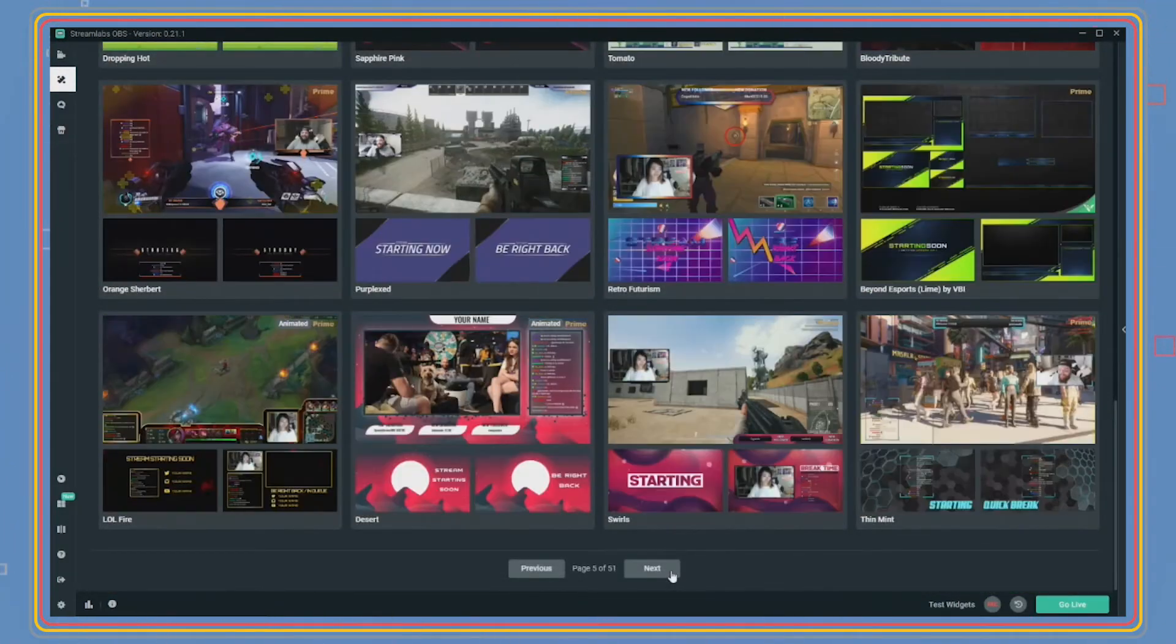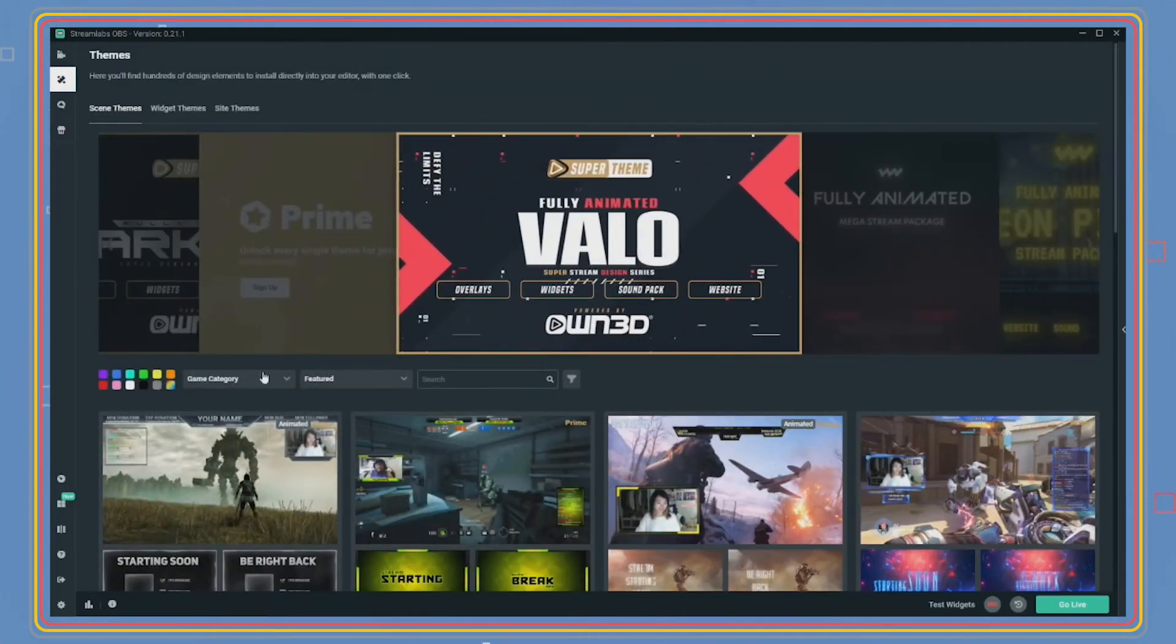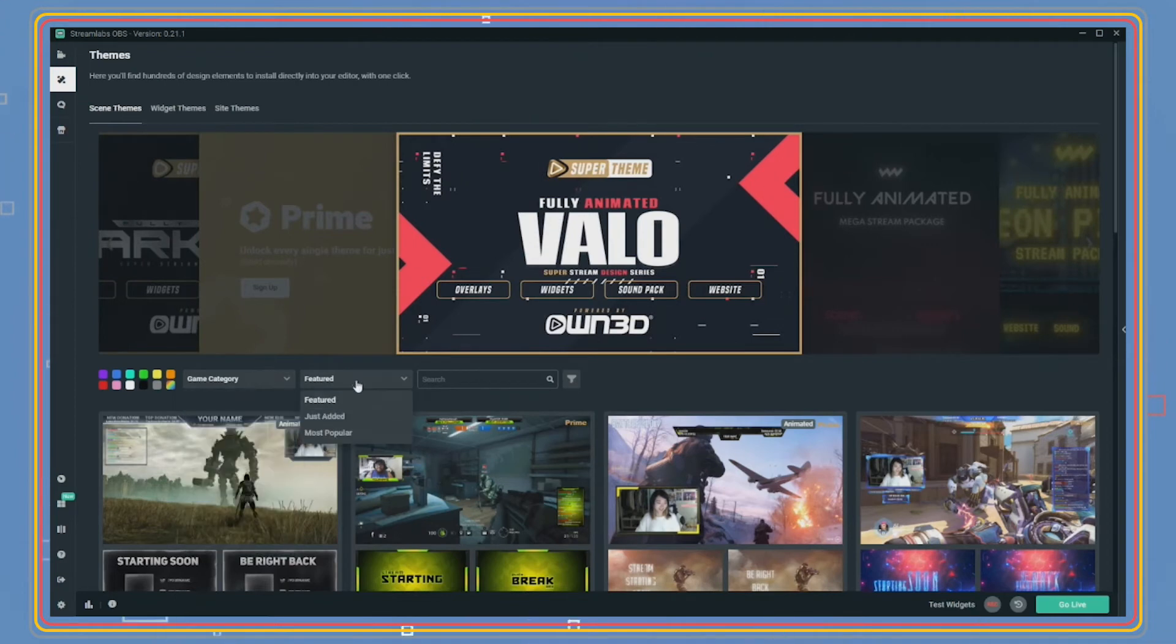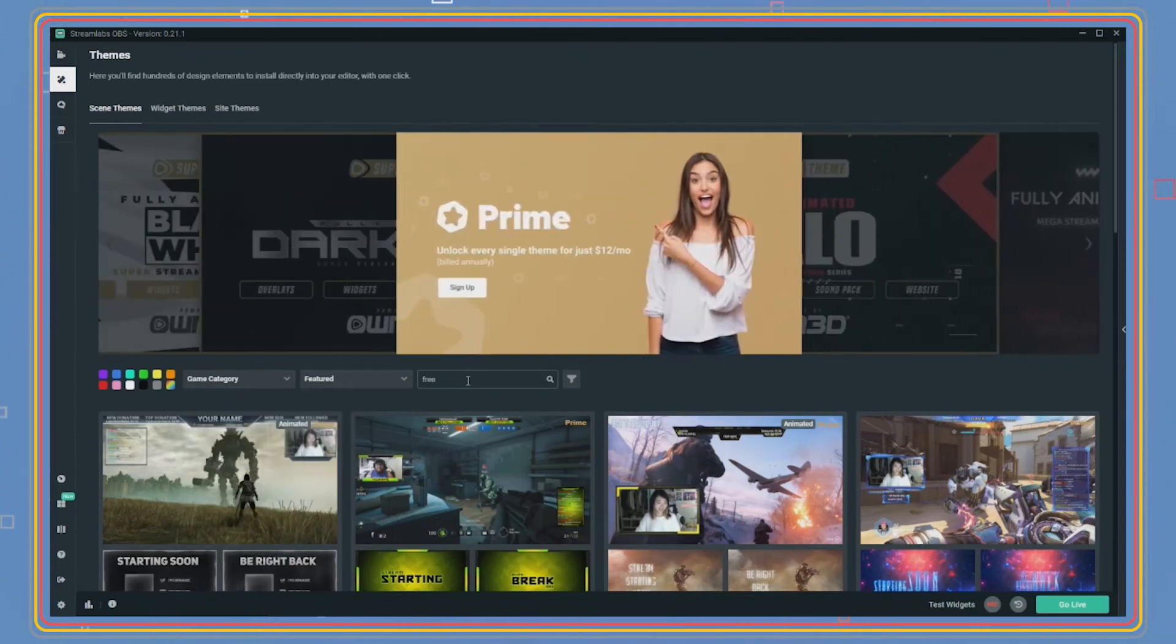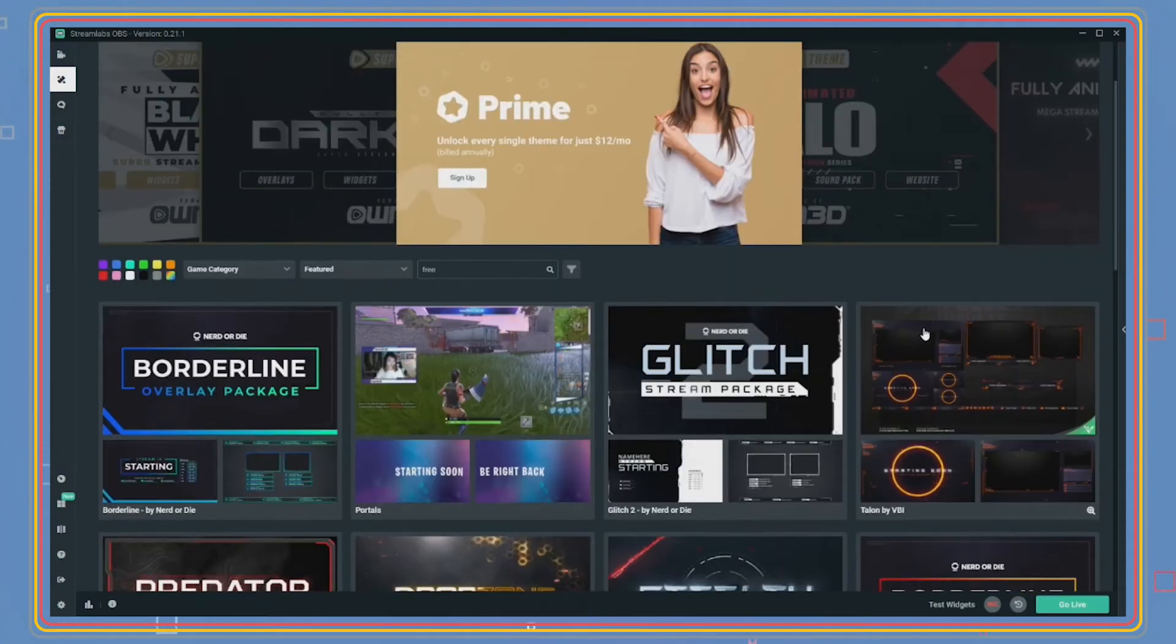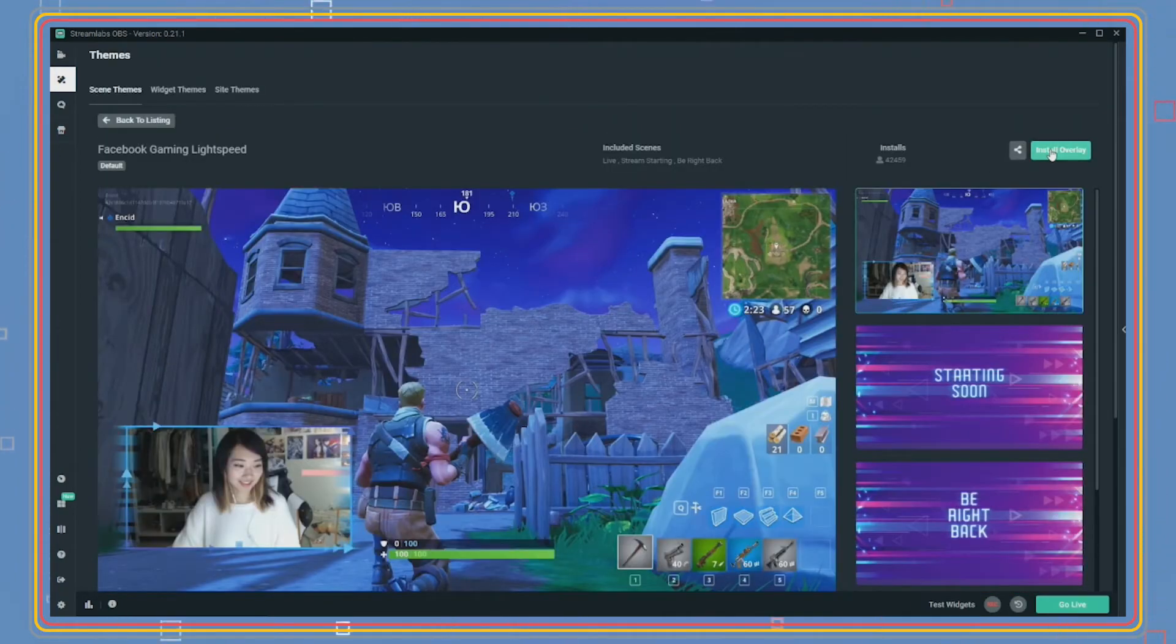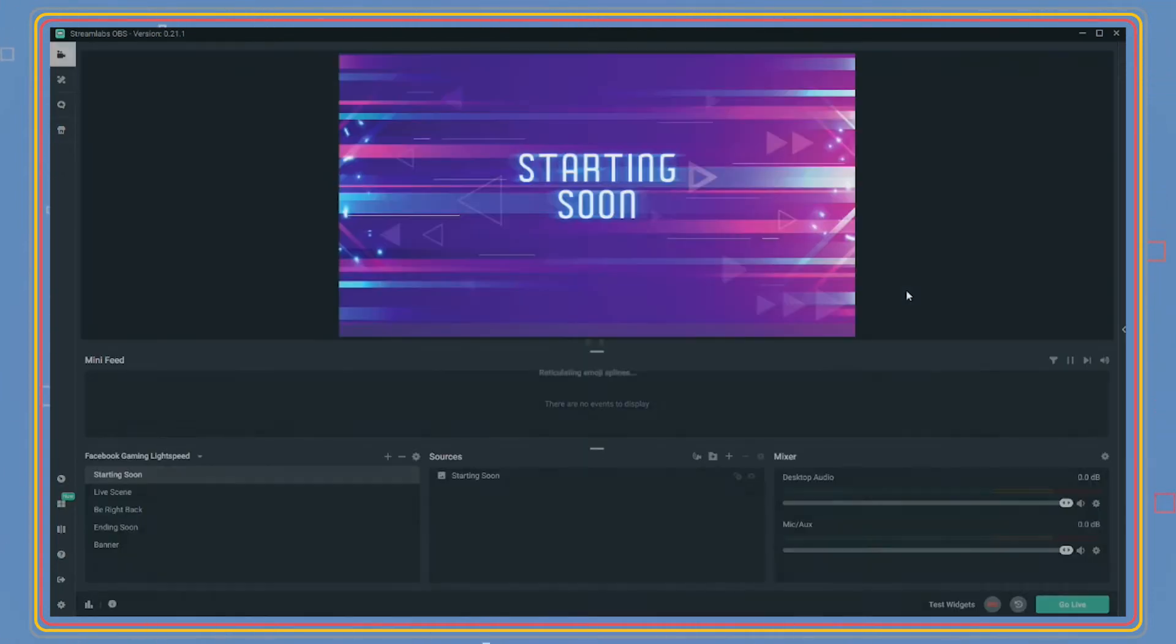When clicking the theme shop, search for keyword 'free' in the themes area and find one that you like, and then click install overlay. Once installed, you will be navigated back to your dashboard with your newly downloaded stream theme. As you can see, you have new scenes and sources now.